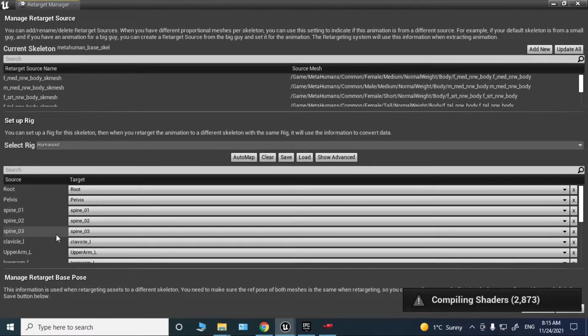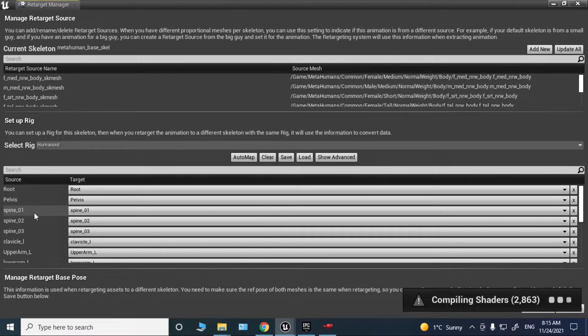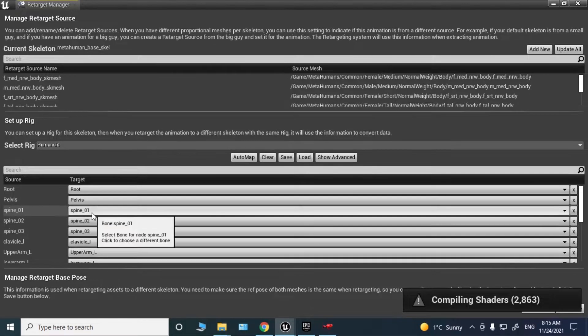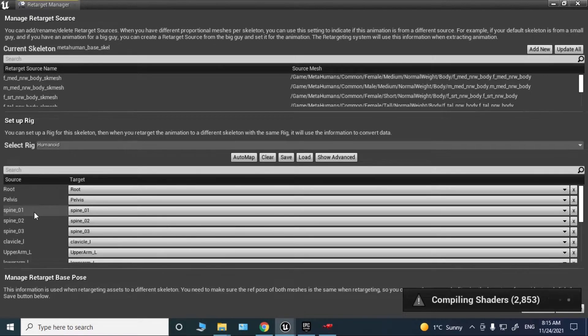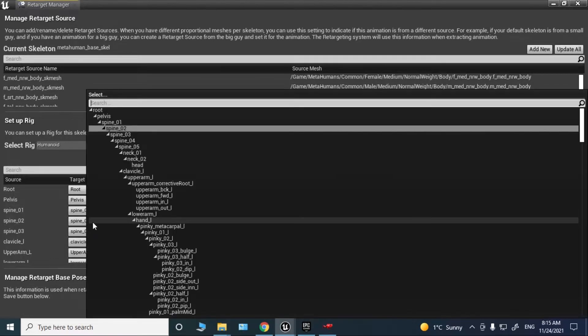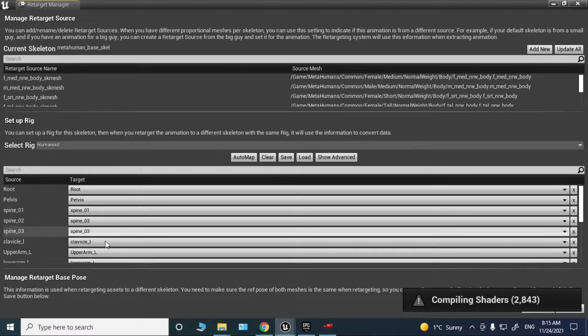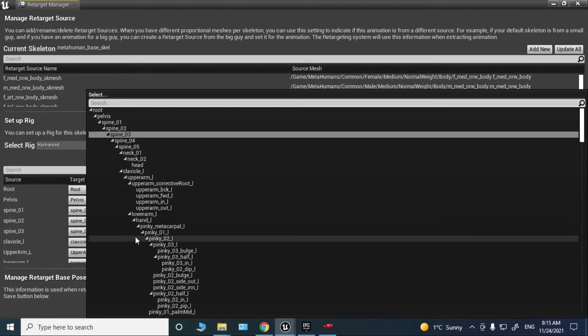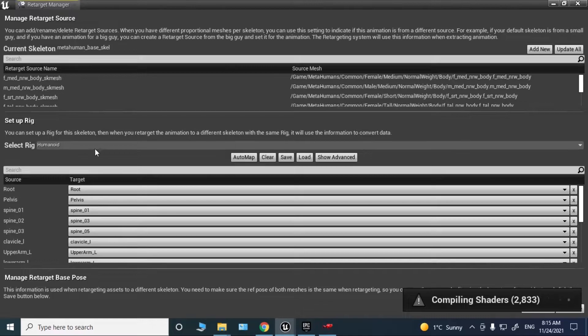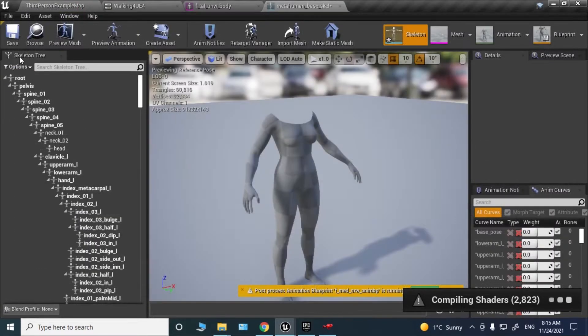Now you need to make a few changes to these bones. For spine 1, select spine 1. For spine 2, select spine 3. And for spine 3, select spine 5. That's all you need to do. Save it.